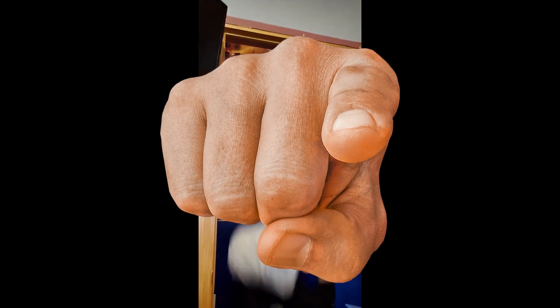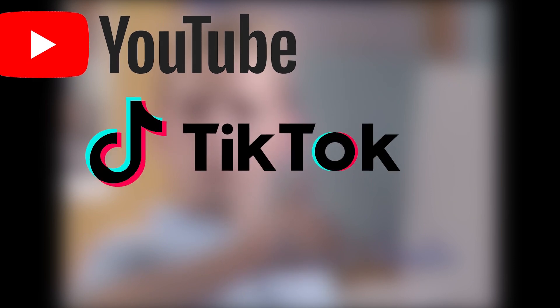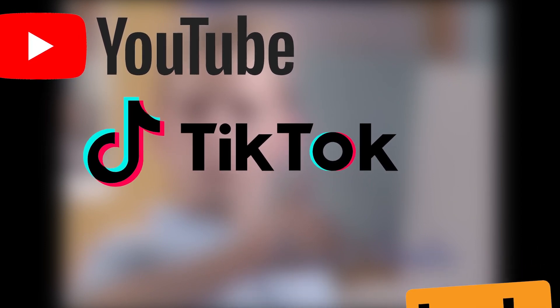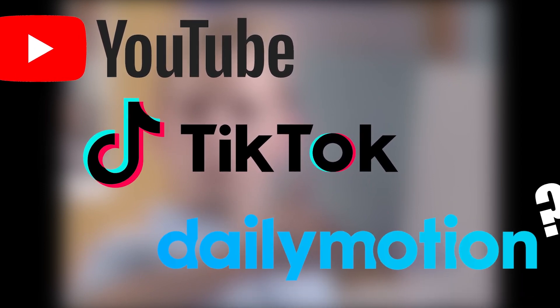So you want to start creating gaming content for your YouTube, TikTok, or... I mean Dailymotion. I don't know man.